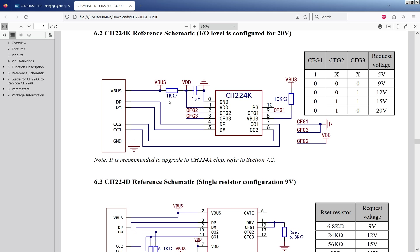For example 1K, at 9 volts that's going to draw about 9 milliamps which is okay. But at 20 volts that's going to pull 20 milliamps which is 0.4 watts. So that resistor is going to get very hot. So that's why on my design I actually used a low dropout regulator